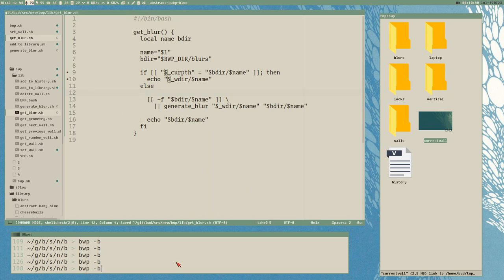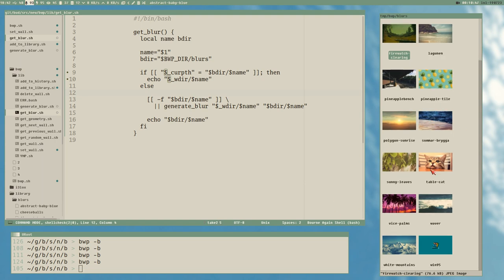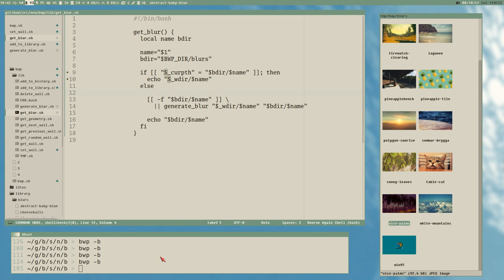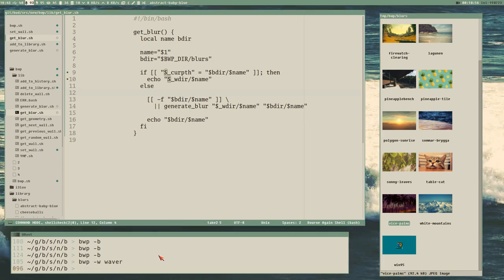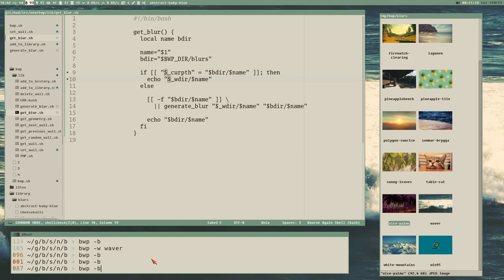Let's test it. We should just toggle this - it does exist. Let's remove one of these - bwp -w sets it to this wallpaper, then toggle the blur. It will take a little longer because it needs to generate the blur first, but then we know it will always generate it for us. But if it already exists, it is much faster.